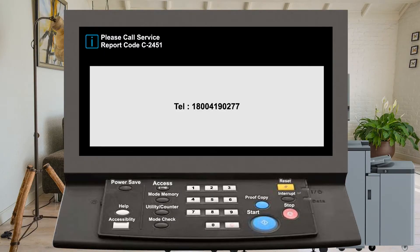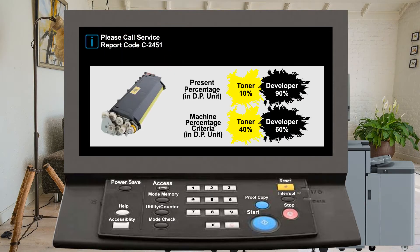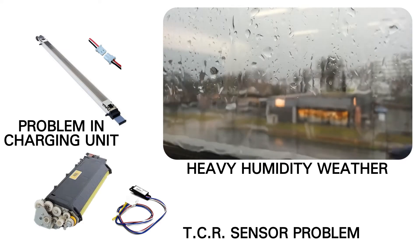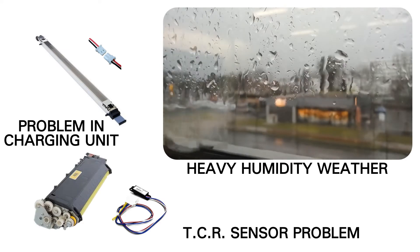Now let's see what is the meaning of these errors. This error means the yellow developer unit color or developer percentage does not match with machine criteria. Mostly these errors come when there is a problem in the charging unit or their connectivity, heavy humidity weather, or a TCR sensor problem.